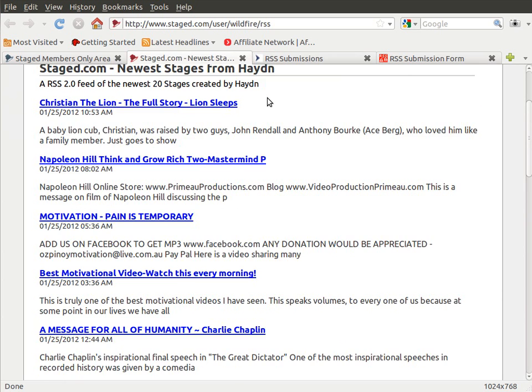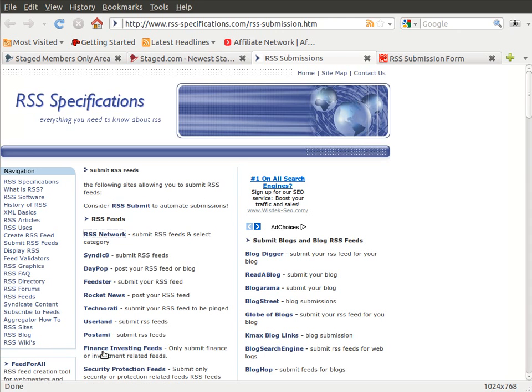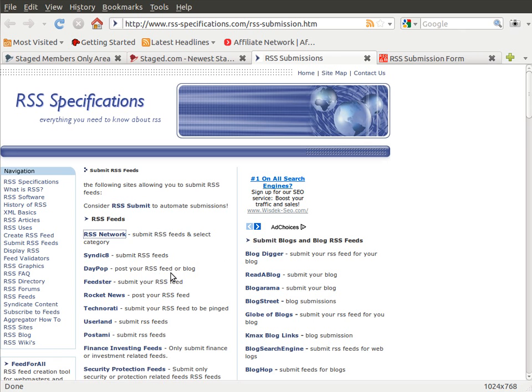And then what's going to happen is every time a new stage is created by you or the stage bot and gets added to your RSS feed link, then all of these feed readers that you've submitted that URL to are going to notice that, and they're going to make an update on their side that creates a backlink to your new stage. And this will happen for every new stage that gets created from here on out.